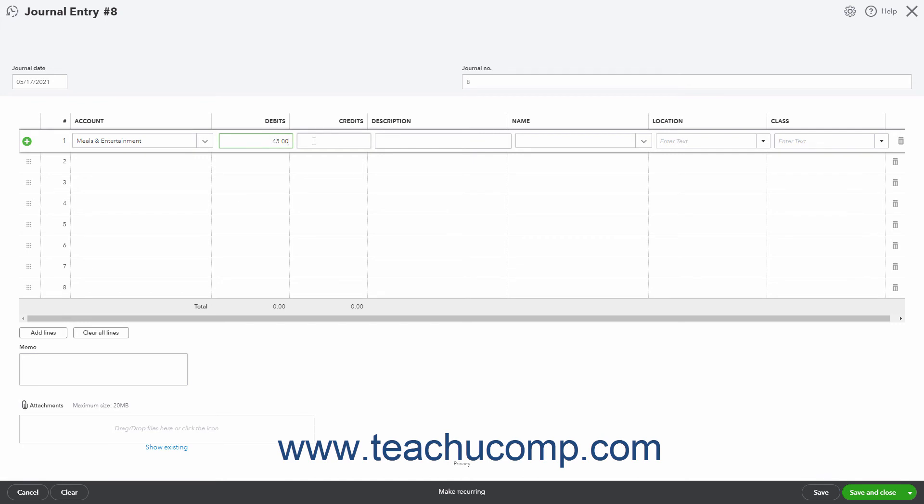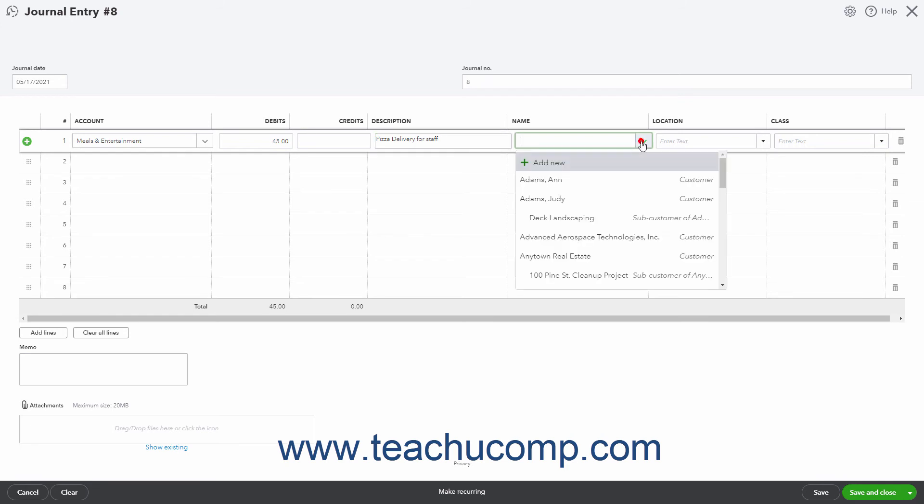Then enter a description for the account line into the description field. Finally, if there is a vendor or customer associated with the transaction line, you can choose their name from the dropdown in the name column.